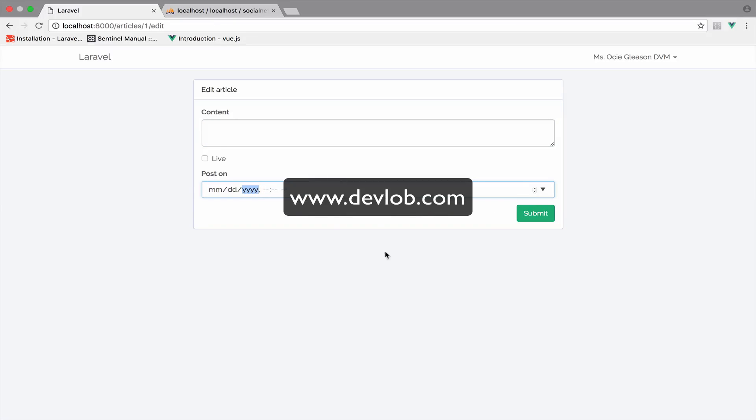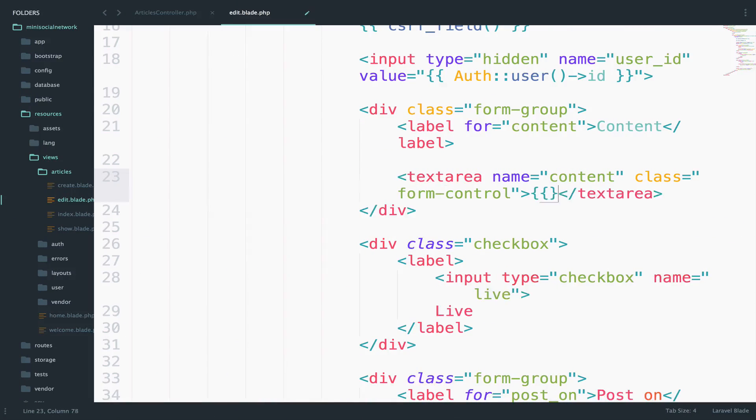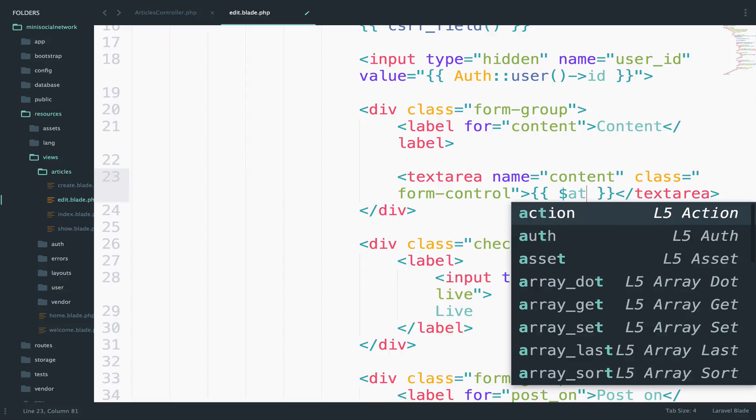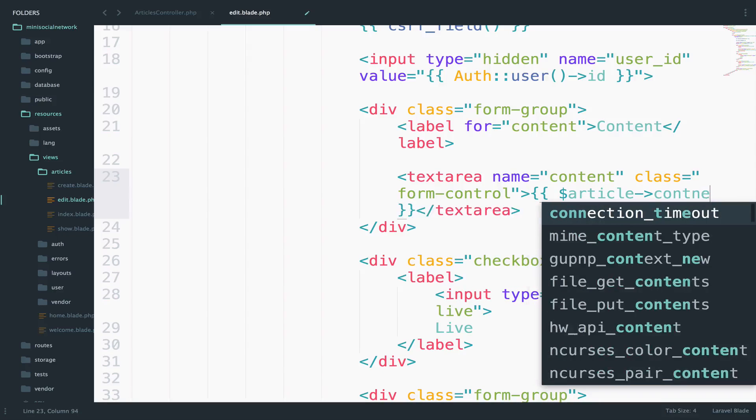So let me start first with the content. The content is right here. We can just output the content. So article content.